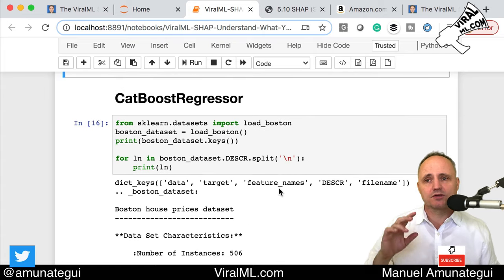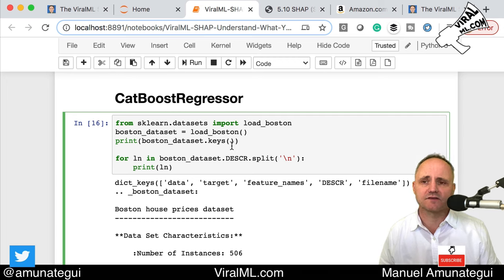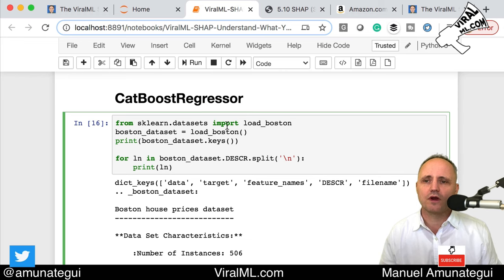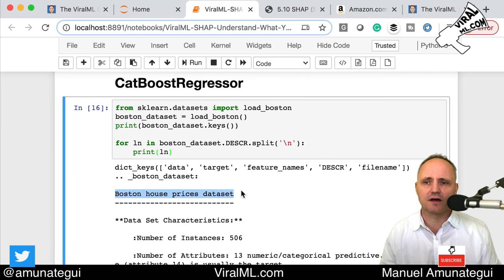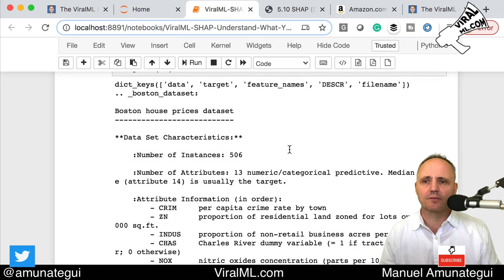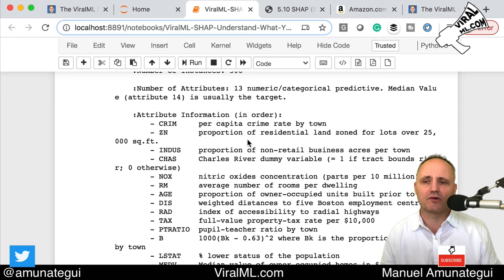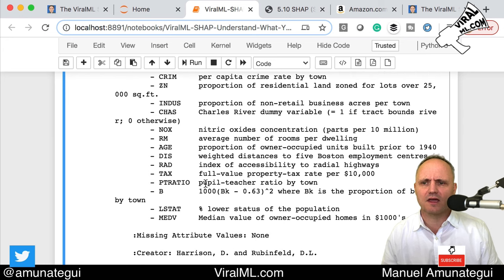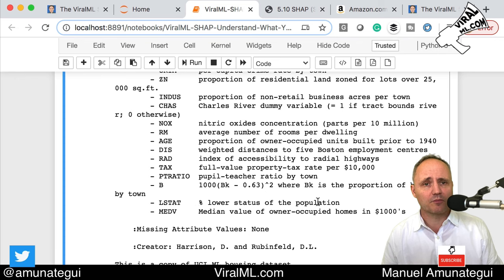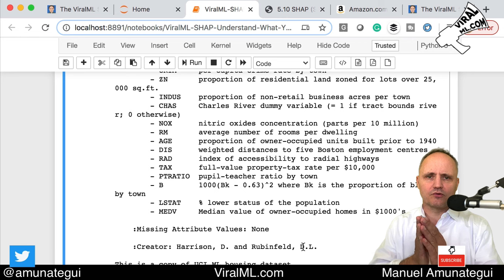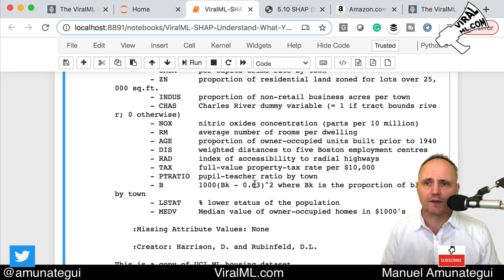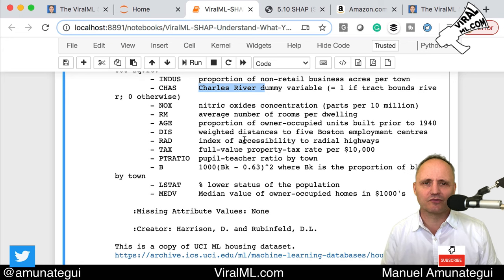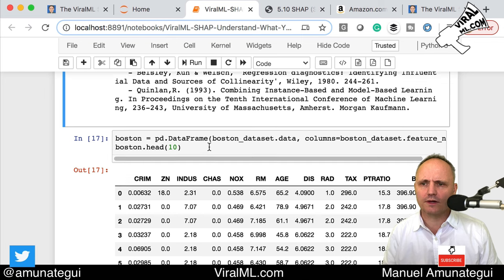One more example — let's do a regressor. CatBoost handles both regression and classification, and also multi-classification. We are going to load the Boston housing dataset. The goal is to predict the prices of houses in Boston neighborhoods. You'll see features like crime rate, age, taxes, number of rooms, lower status of the population — very interesting socioeconomic features that obviously have a huge effect on prices. There's even a Charles River variable — being by the Charles River in Boston would presumably be a premium on your house cost.